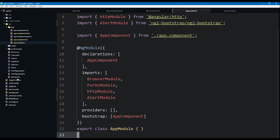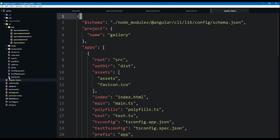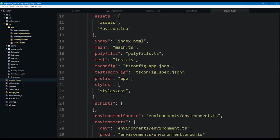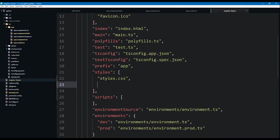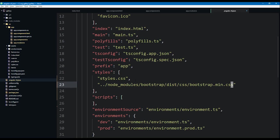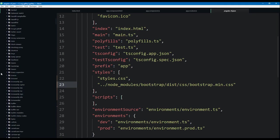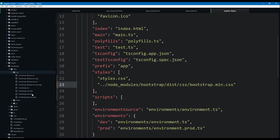Now head over to the angular-cli.json file in the root directory. Find the styles array and add a reference to our Bootstrap CSS, which has been downloaded into our node_modules directory. The path will be `../node_modules/bootstrap/dist/css/bootstrap.min.css`. We can verify that file exists by looking in our node_modules directory under bootstrap, dist, css.